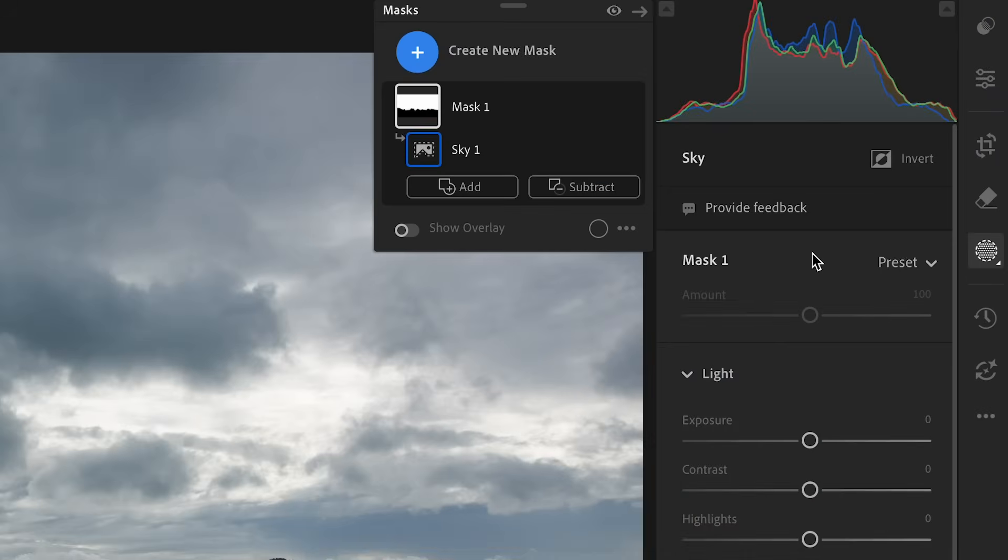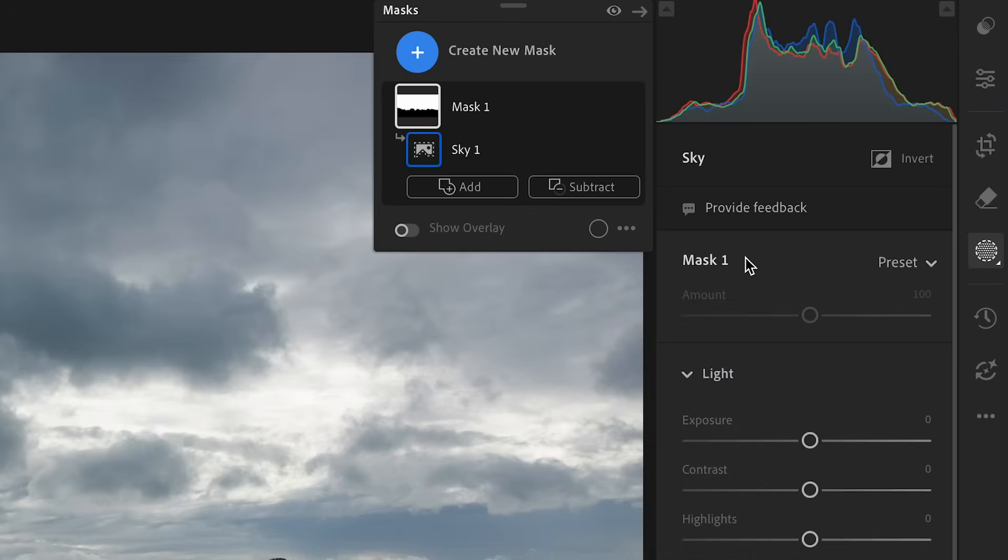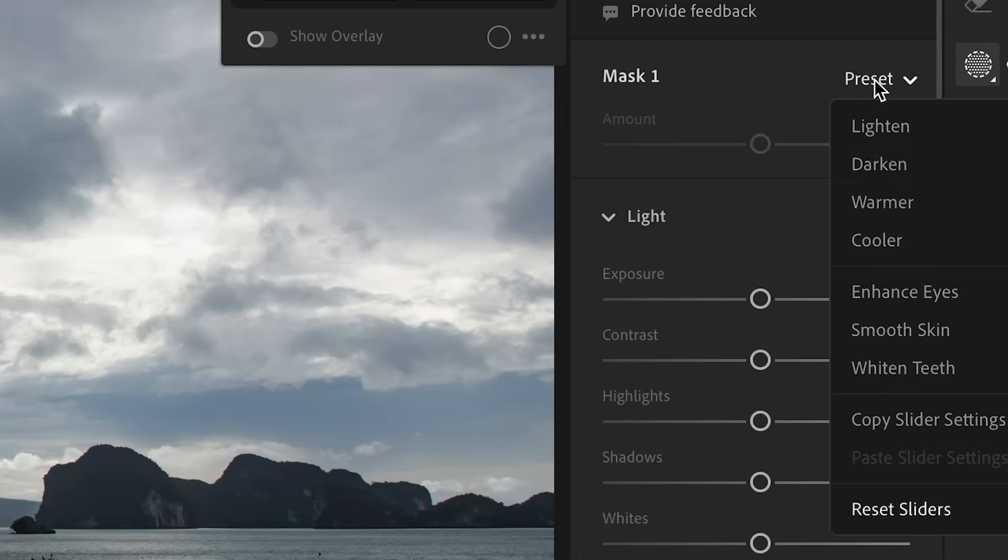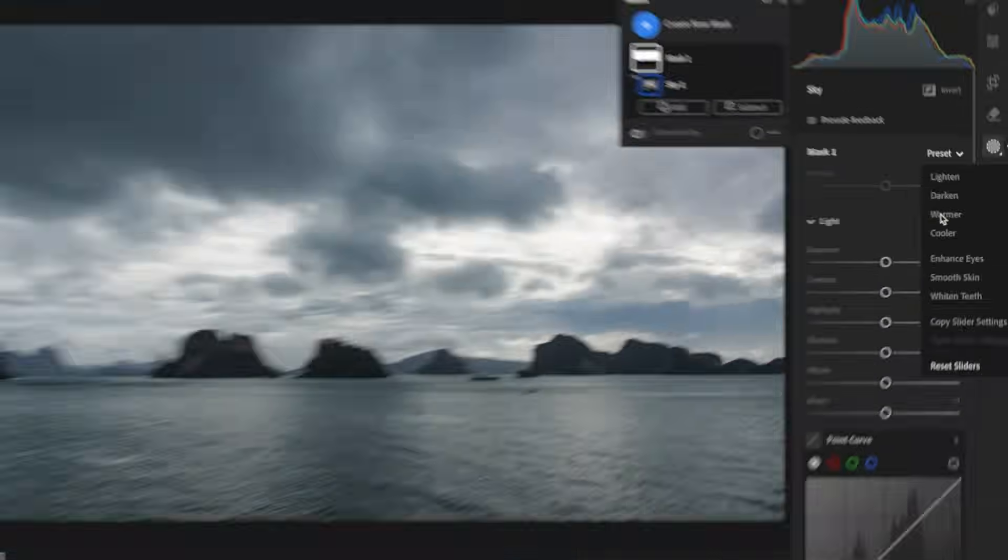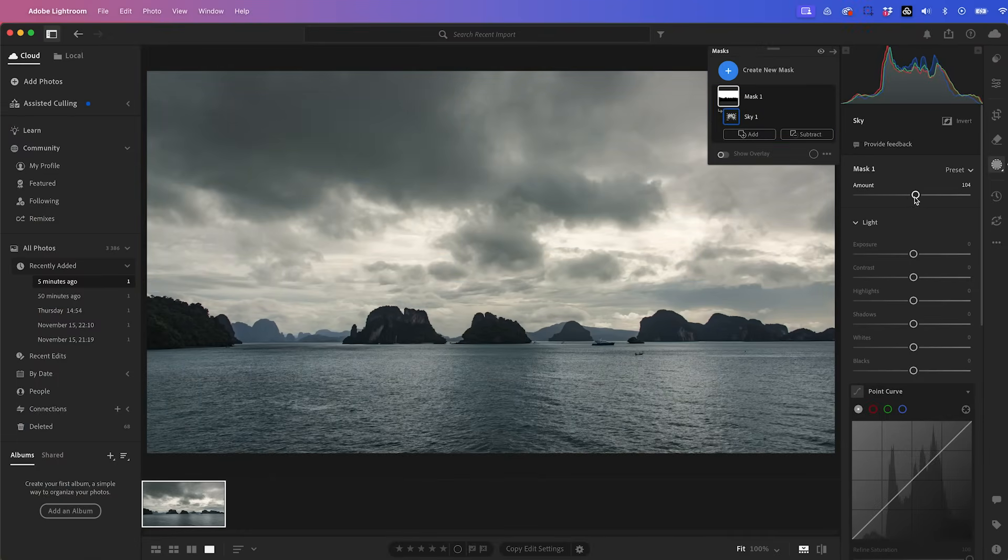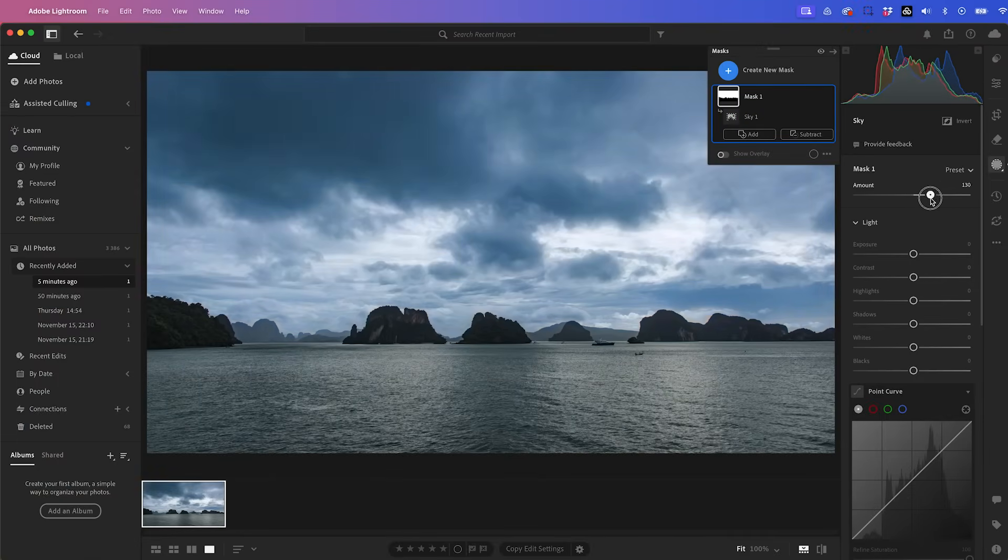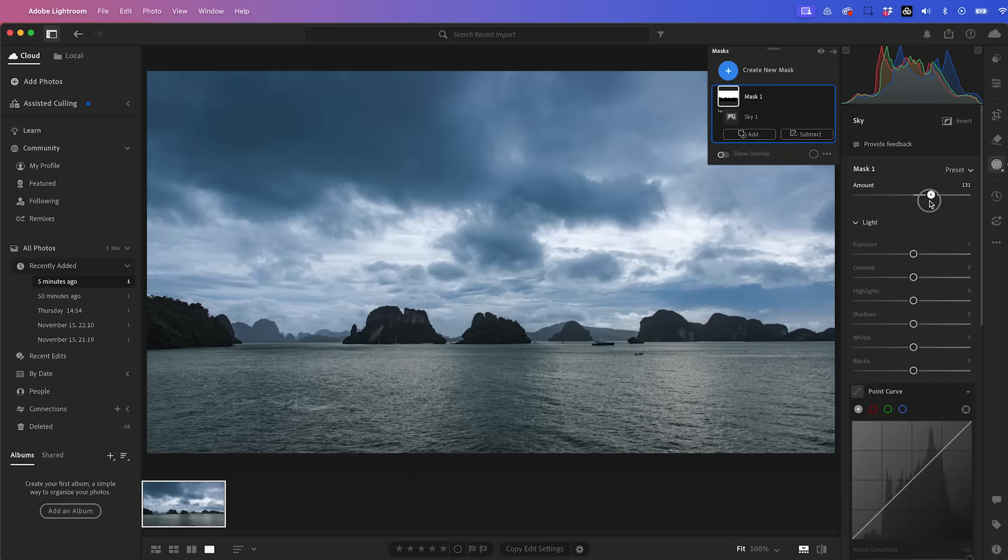So with the sky mask selected, I can go over here to presets to see how the warmer preset works. I can increase the amount here or reduce it. I can also try the cooler preset and increase that to see how that works.